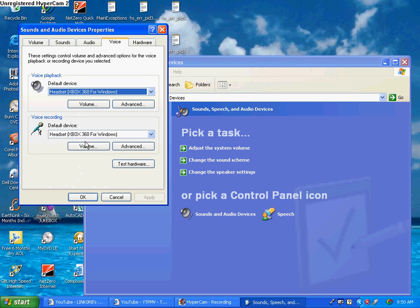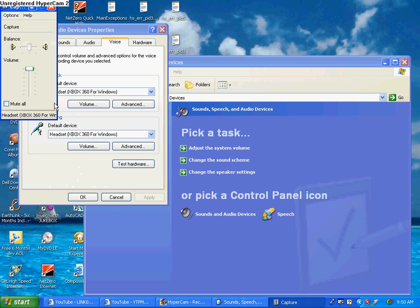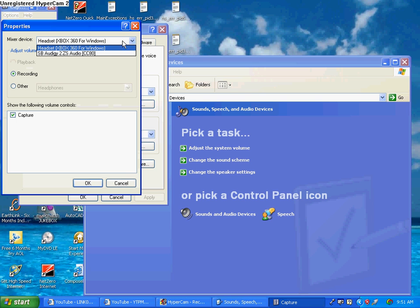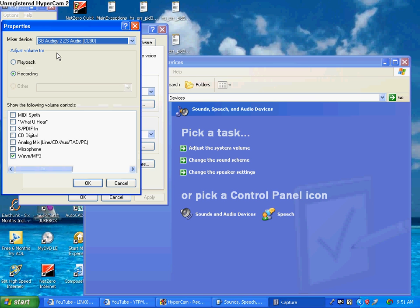Hit Volume, then go to Options, Properties. I'm going to change this from the Xbox 360 mic to the SBI Digi SDS Audio — it doesn't matter what yours is. Make sure all of these are blank except for the wave/mp3, so check that one and leave the rest blank.